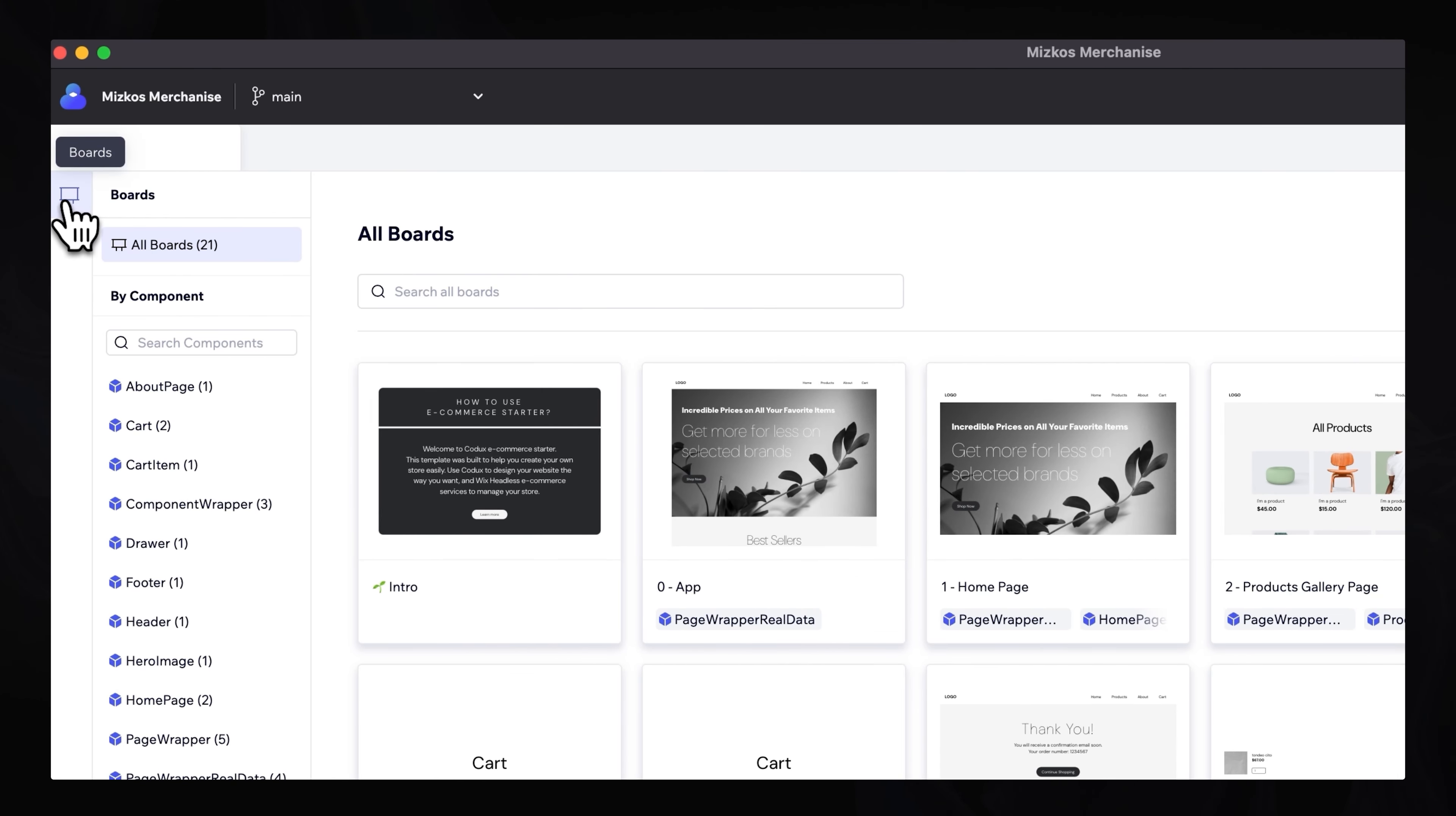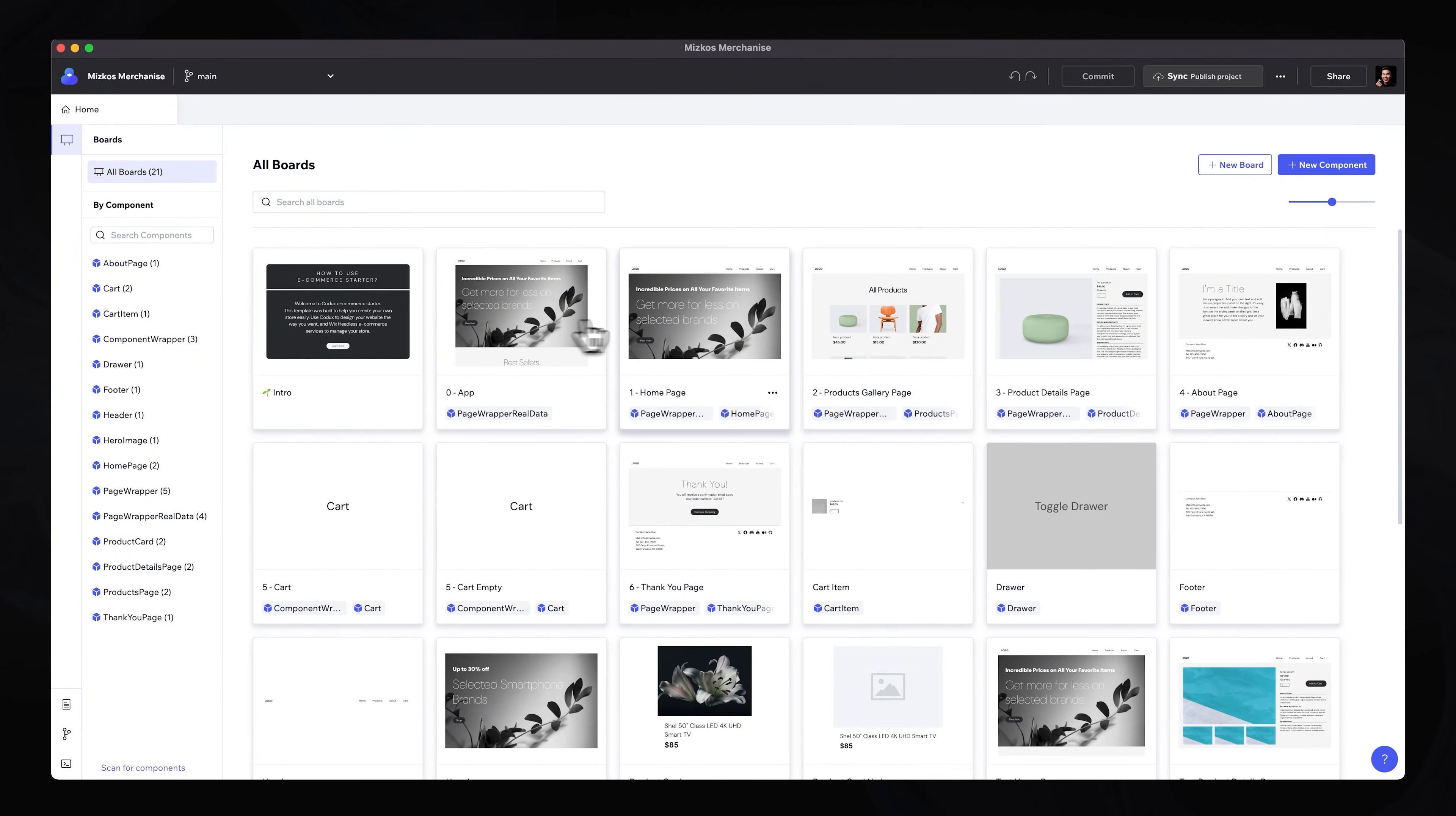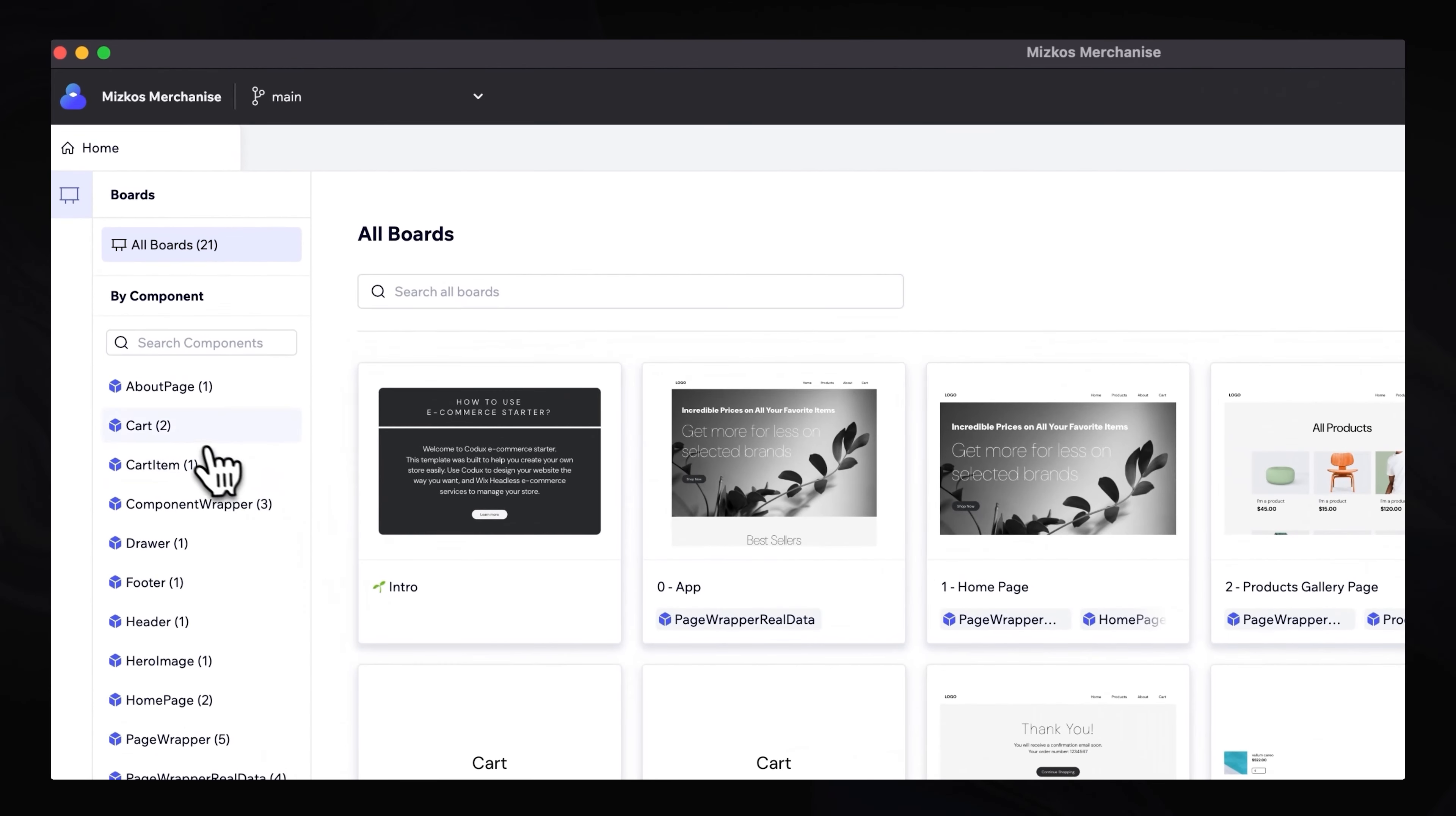On the left-hand side, we have a side menu, which gives us access to our boards. And our boards will contain all the different components that the developer has developed. As you can see, we've designed all these components for our online store. And then a developer has also built them individually. So we can reuse these across our website. And we have access to them all here.